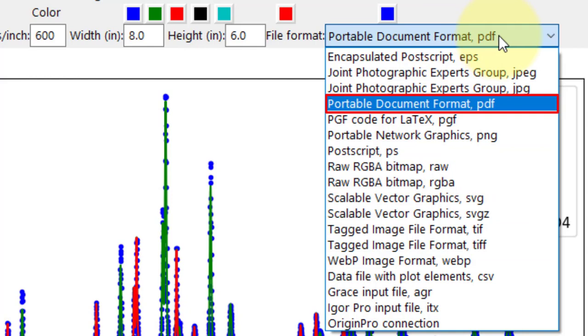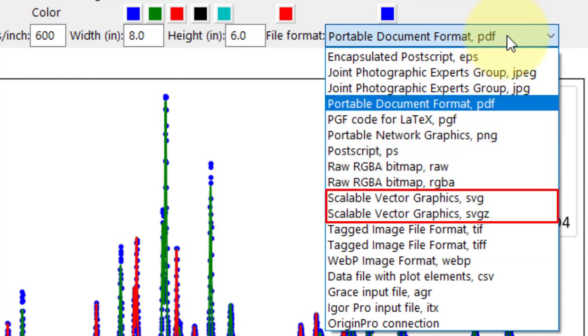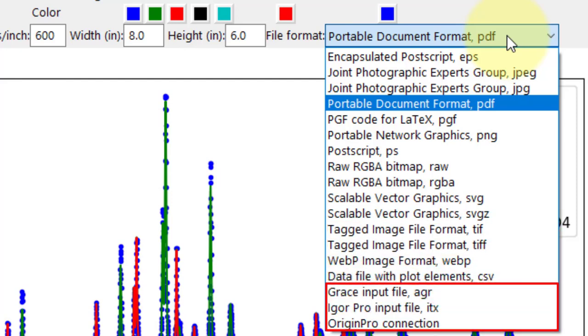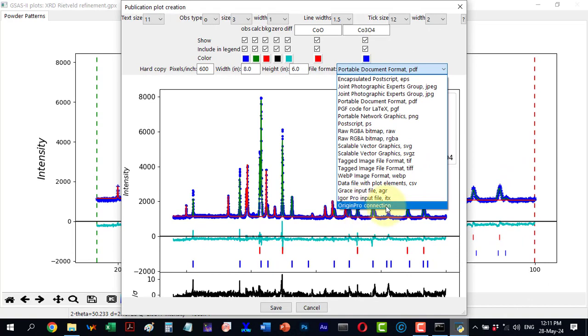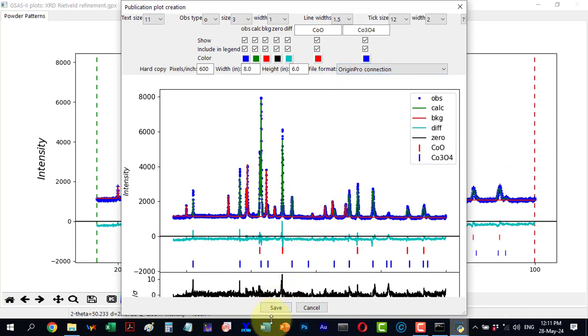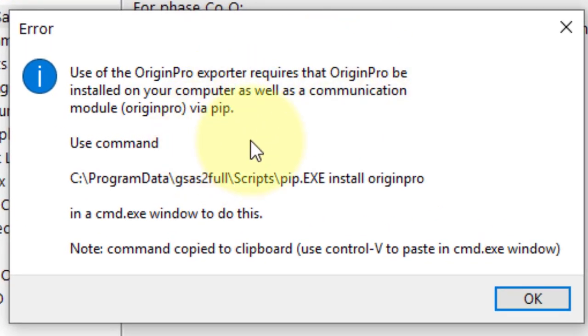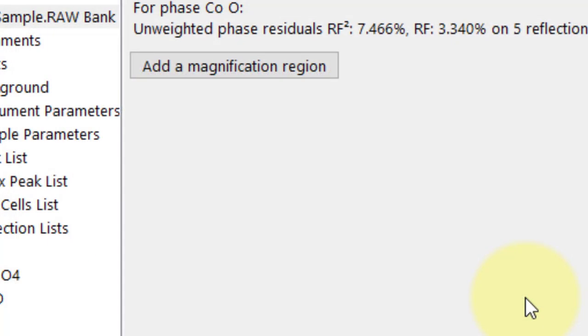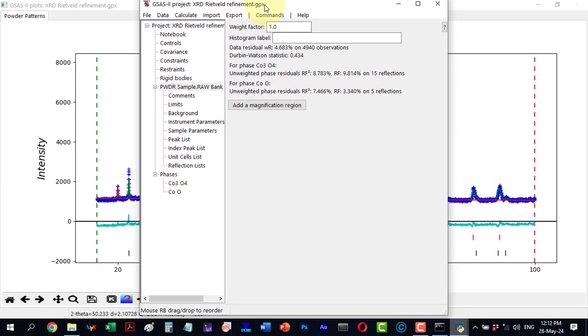We can also export to formats like RAW files, vector graphics, CSV files, and input files for software like Grace, Igor, Pro and Origin Pro. If I select Origin Pro and try to save, an error appears indicating further installation is needed. GSAS2 is Python based, so we need to install Origin Pro through pip. An alternative is to export the data and plot in Origin separately.